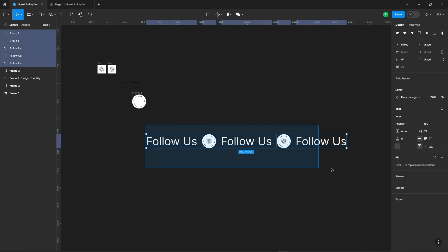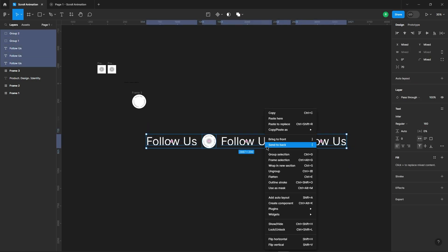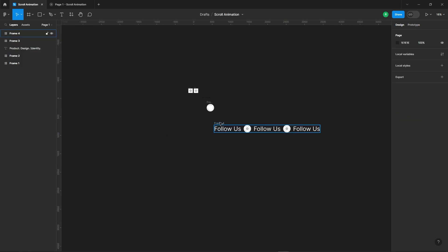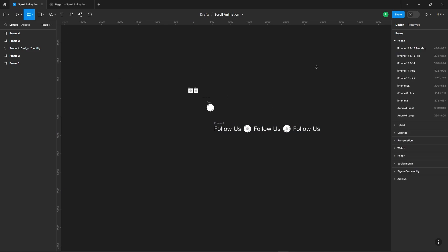Now, select all these elements and convert them into a frame. This will help us manage everything neatly.